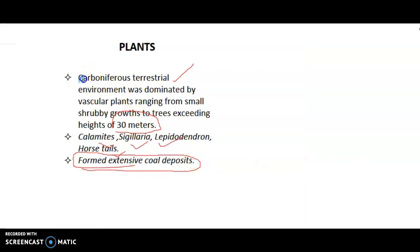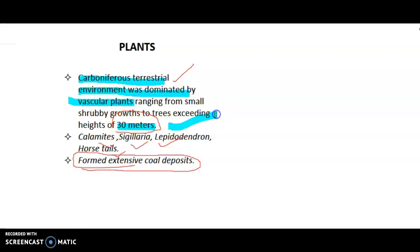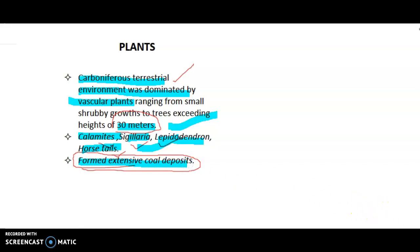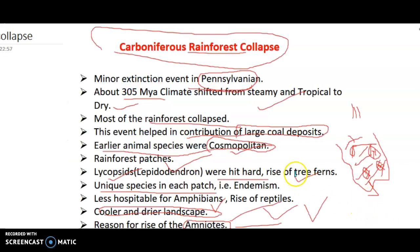Talking about plants: the Carboniferous terrestrial environment was dominated by vascular plants, and the trees were huge — almost 30 meters in height. Calamites, Sigillaria, Lepidodendron, and Cordaites were flourishing during the Carboniferous period, and these later formed the extensive coal deposits.